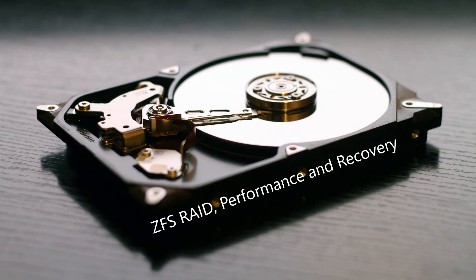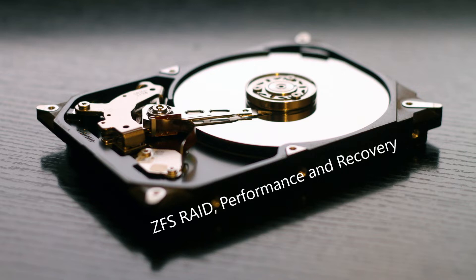It doesn't matter if you're running a multi-transactional database or if you're simply running a home NAS. If you've got files that you want to keep, then you're going to want to have some form of RAID in order to have redundancy that a single hard disk failure doesn't result in data loss.